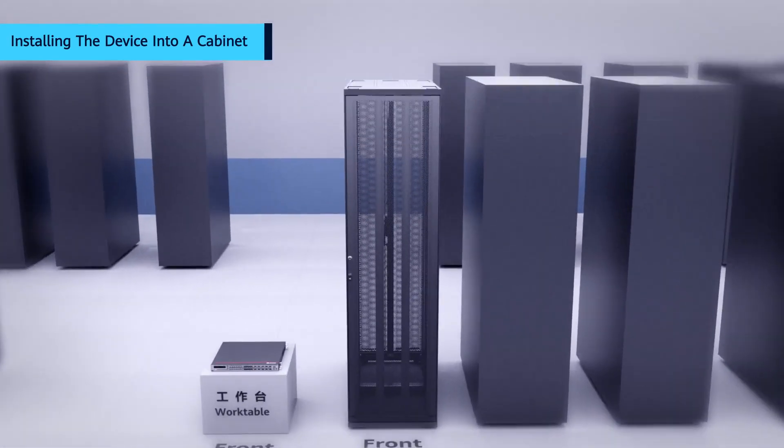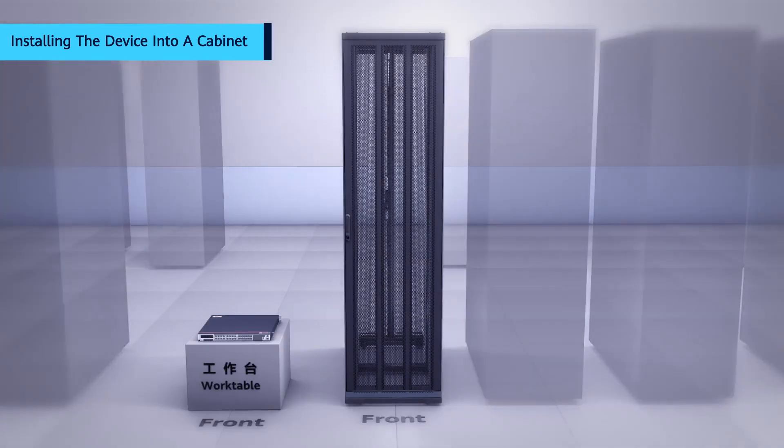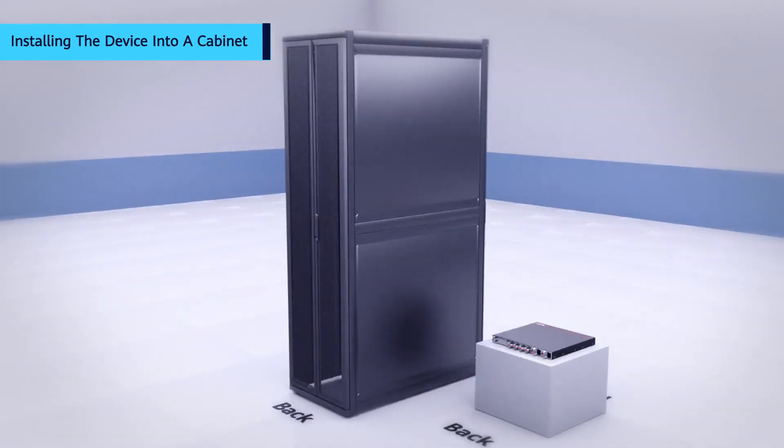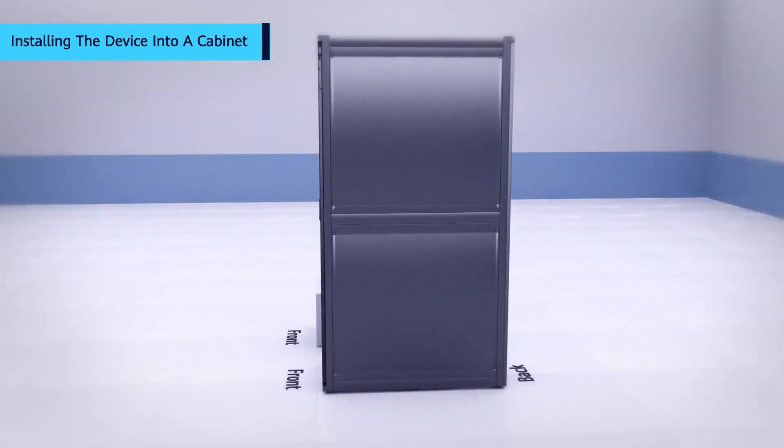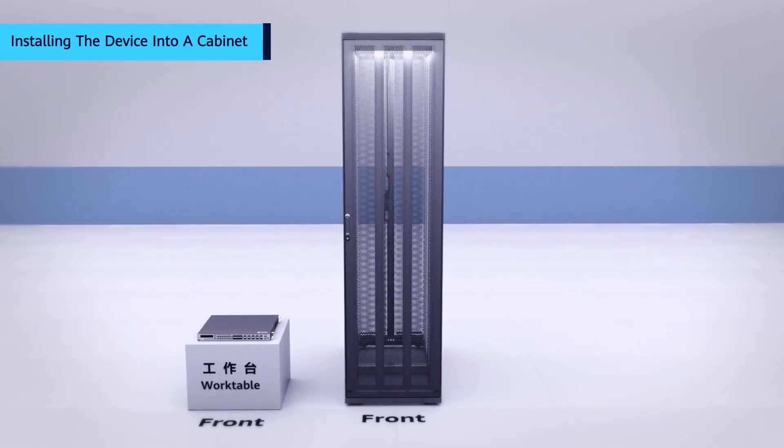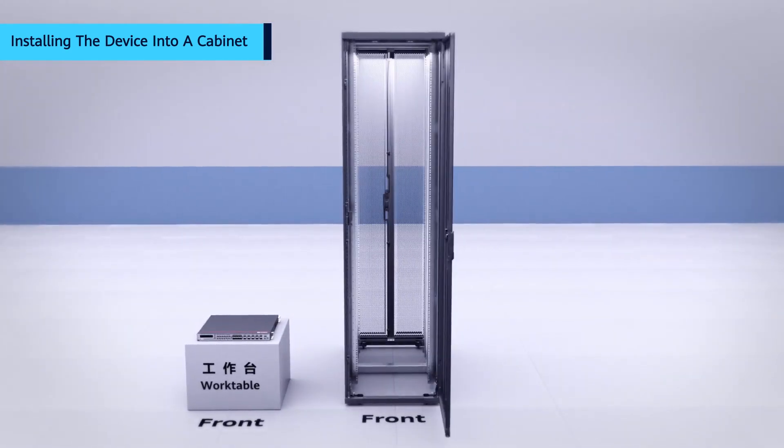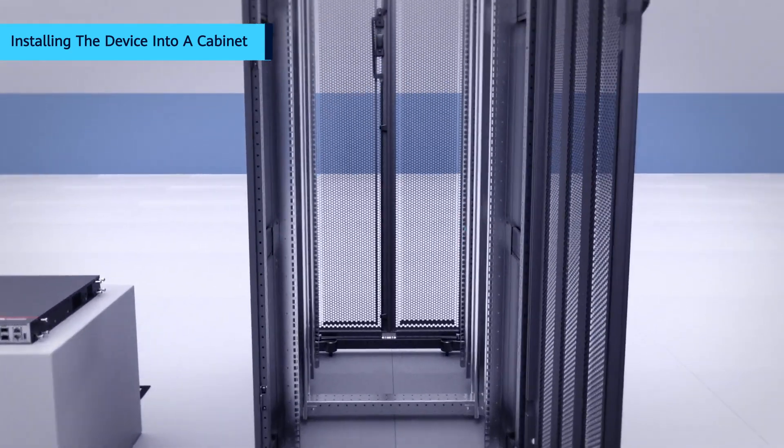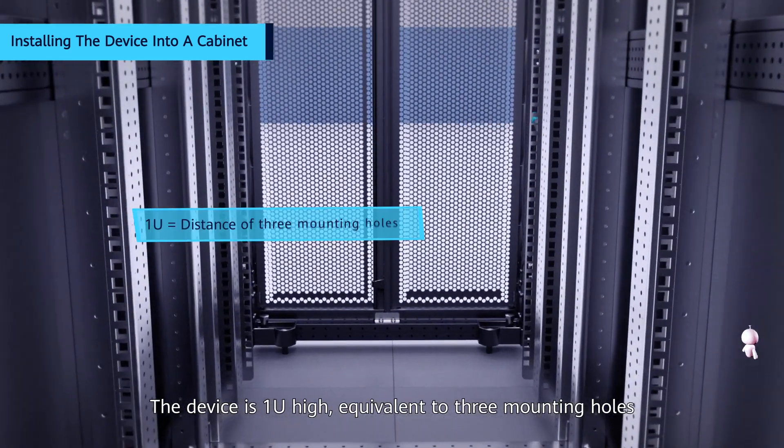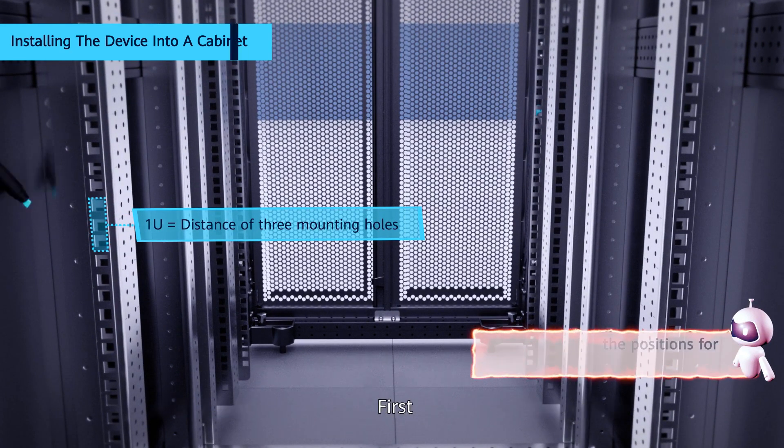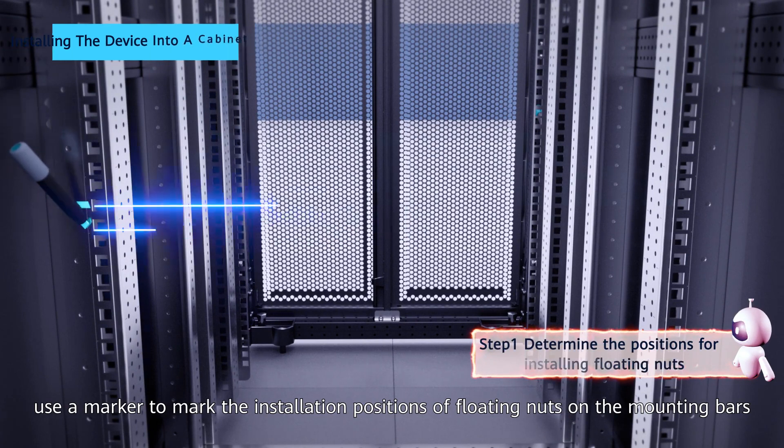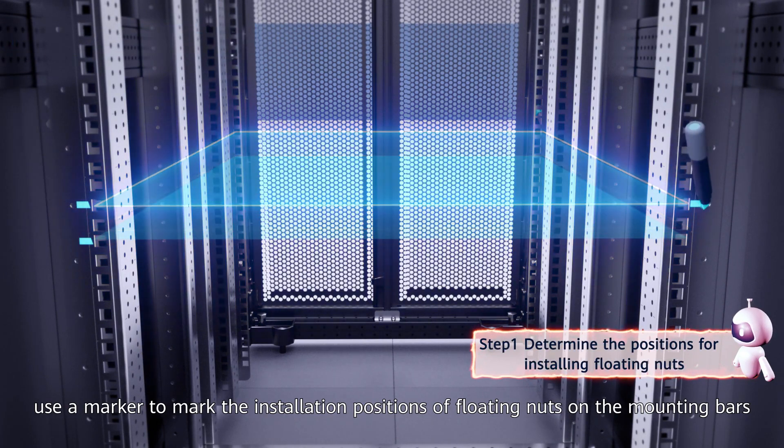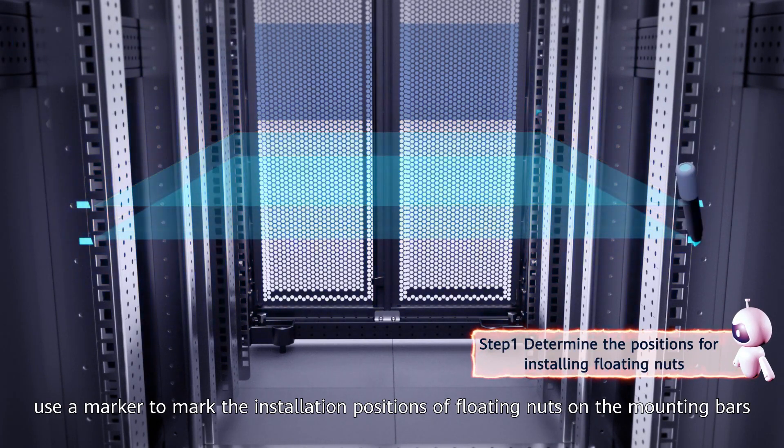Now let's install the device into a cabinet. The device is 1U high, equivalent to 3 mounting holes. First, use a marker to mark the installation positions of floating nuts on the mounting bars.